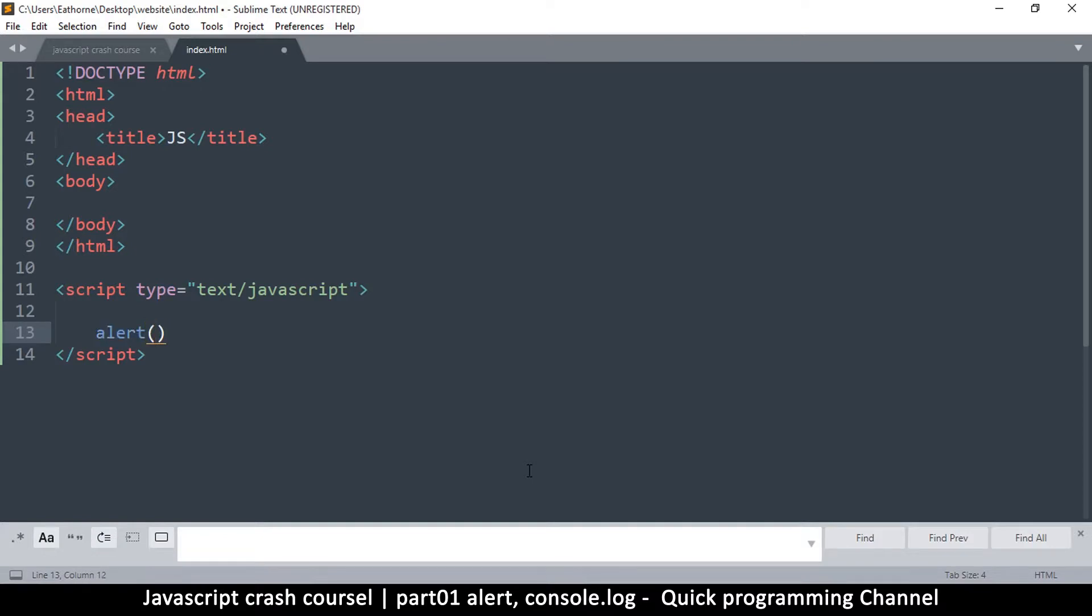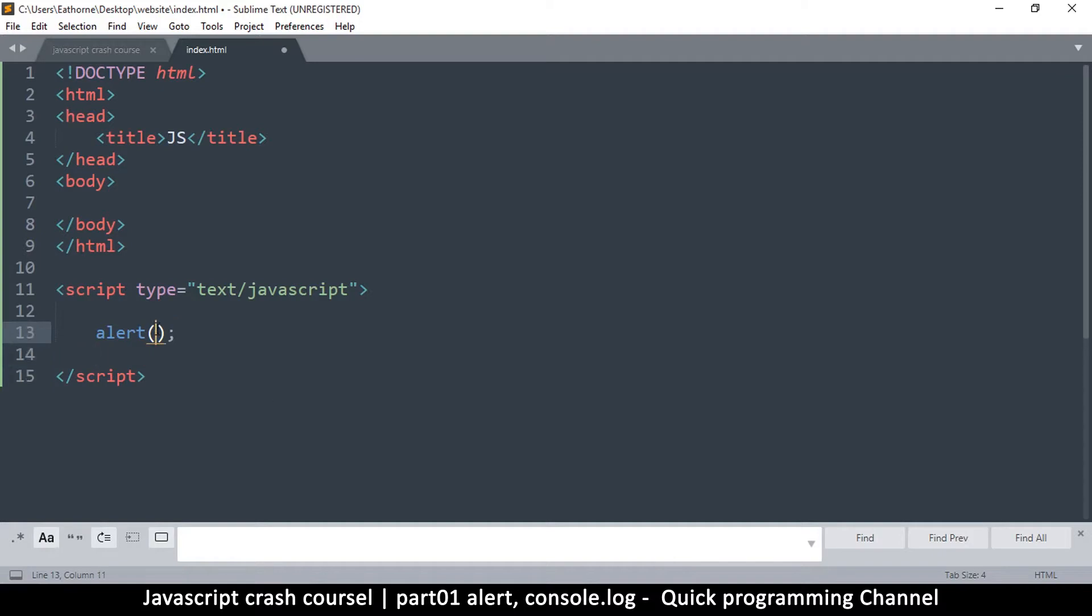So in JavaScript, every statement should be terminated by a semicolon. So at the end of each statement, put that semicolon. Do not forget that semicolon. It should always be there at the end of every line.